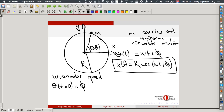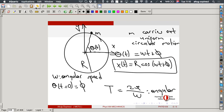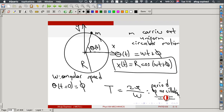How long does it take to complete one full rotation? Theta changes by 2π, so the period is T = 2π/ω. After this time, the motion repeats itself. This is the period of oscillation: the time after which the motion exactly repeats.